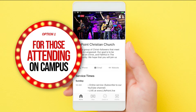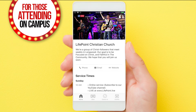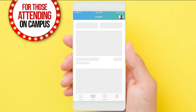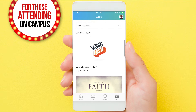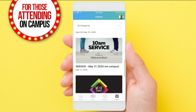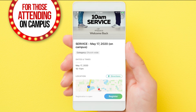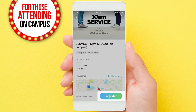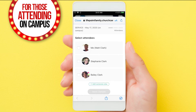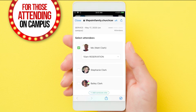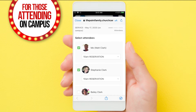Here's how to register for a seat. Once you see LifePoint's information, you'll want to click on the events in the bottom right corner. Scroll through the events until you see the time and date of the service you're registering for, then click on register and begin by adding the family members that will be sitting in a seat.